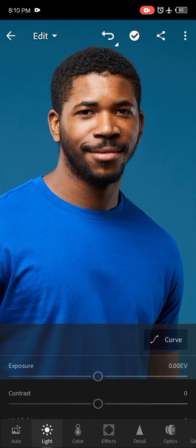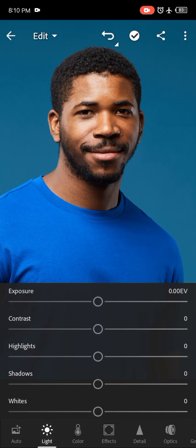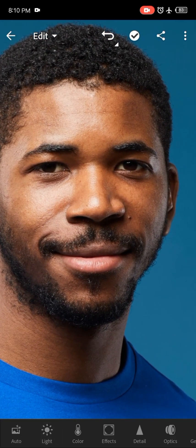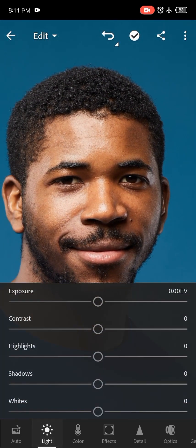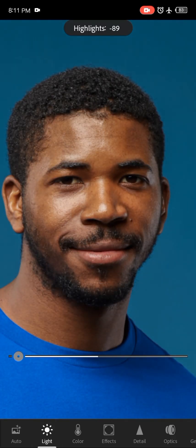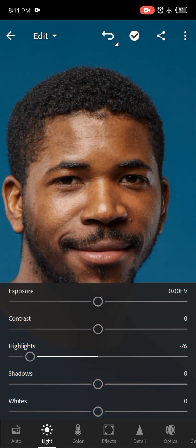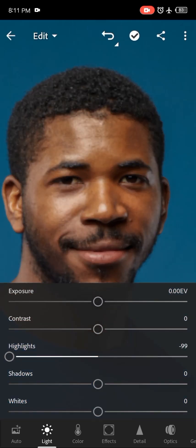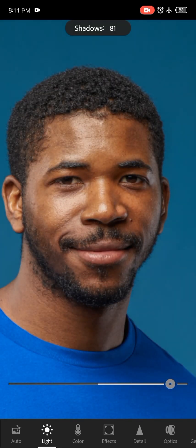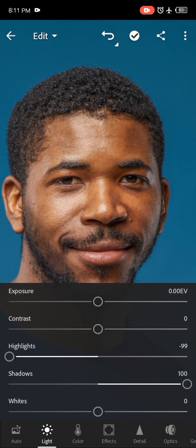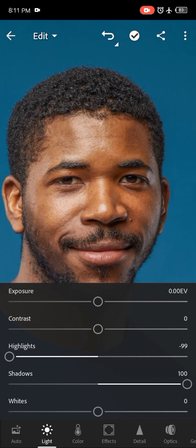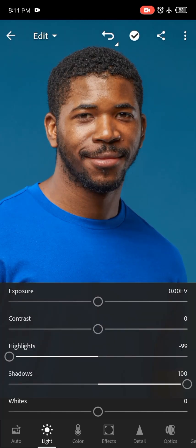But first, before that, I want to treat this picture and make sure it pops out. I'll go to Light and reduce the highlights to reduce the amount of light on his face in that area. Then I'll bump up my shadows so that the darker parts of the image become brighter. You can see the difference between before and after and know which one looks better.